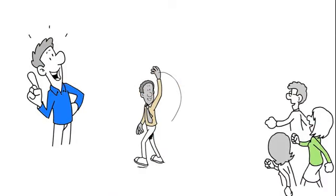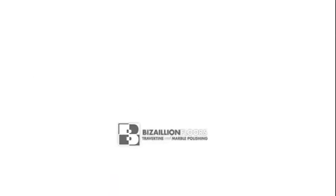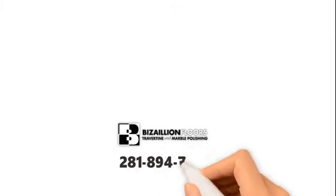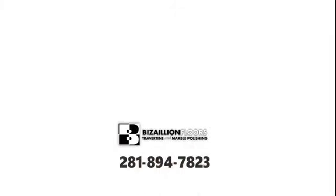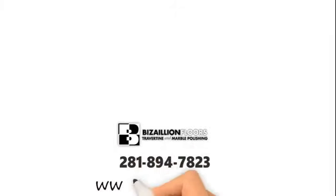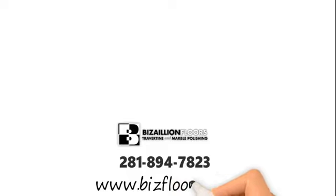Be like Charlie. Call Bazillion Floors at 281-894-7823 or visit www.bizfloors.com to get a free quote.